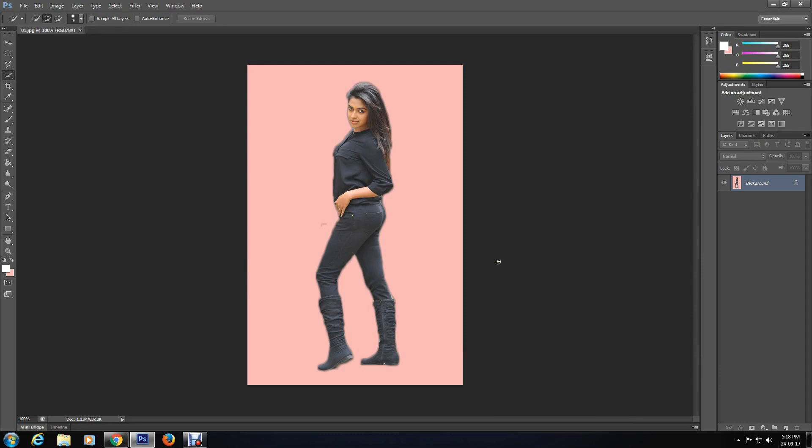I hope this tutorial was helpful and you are now more clear how to change photo background in Photoshop. Please come back for more tutorials and like, comment, share, and subscribe to my channel. Thank you for watching.